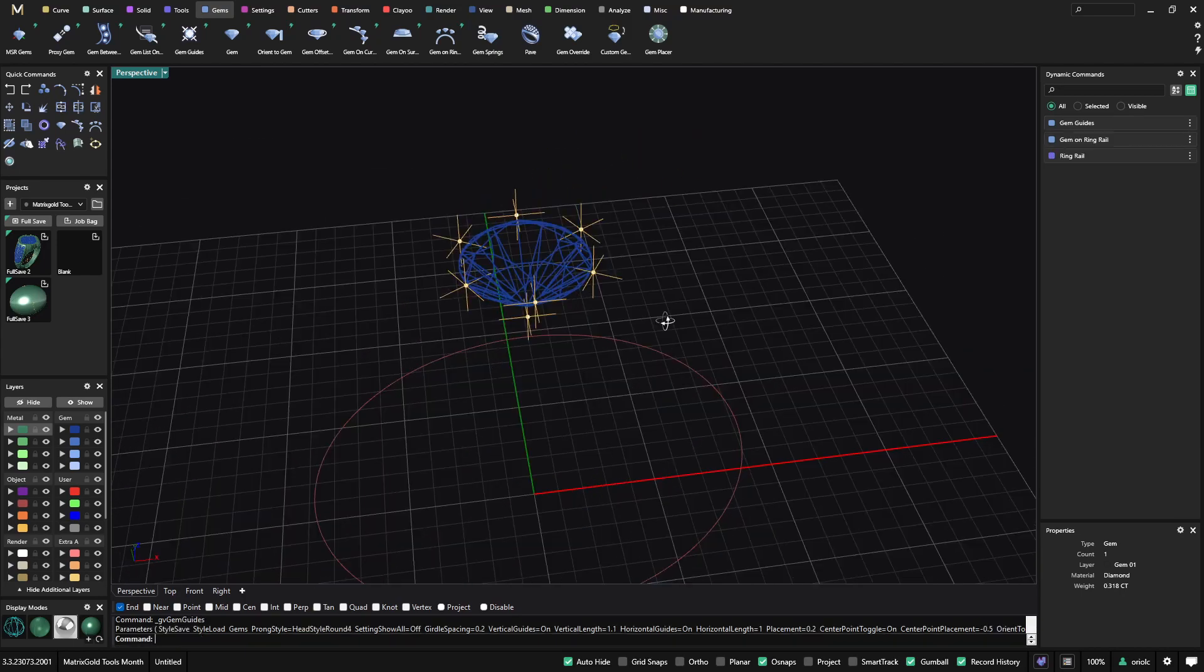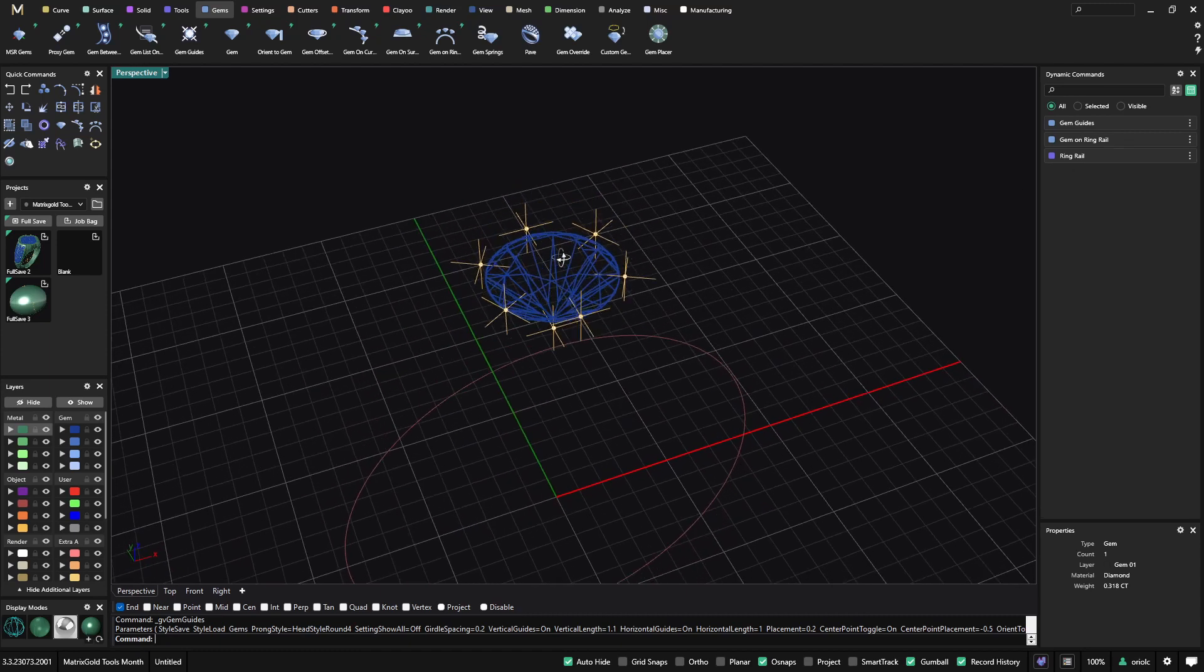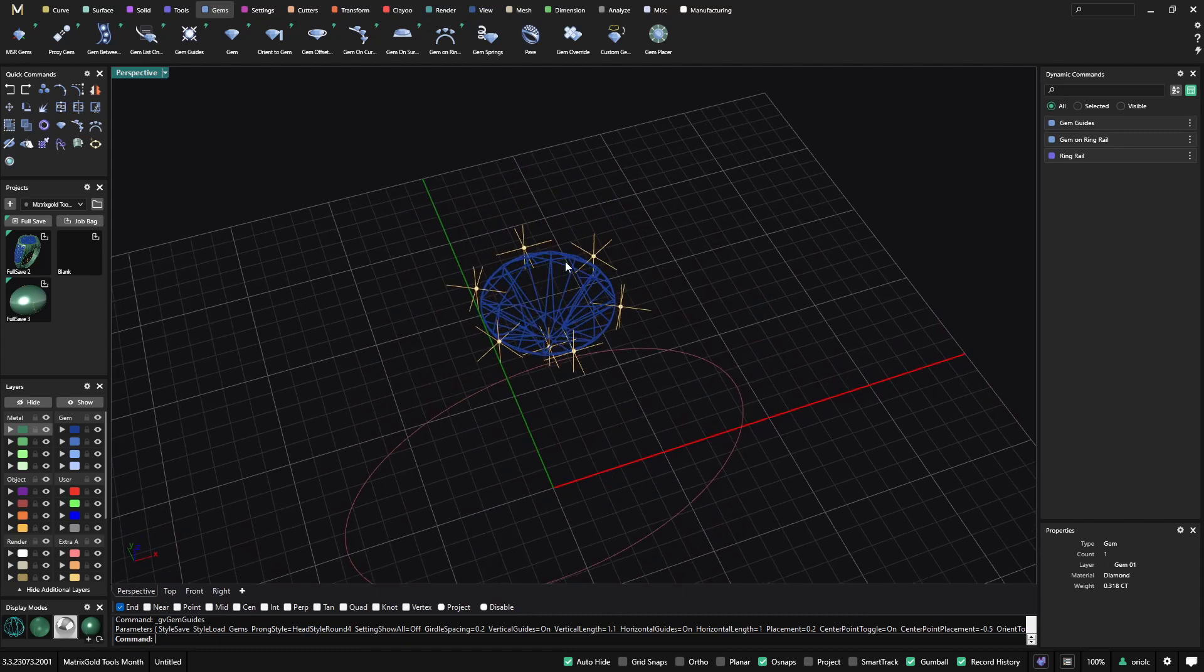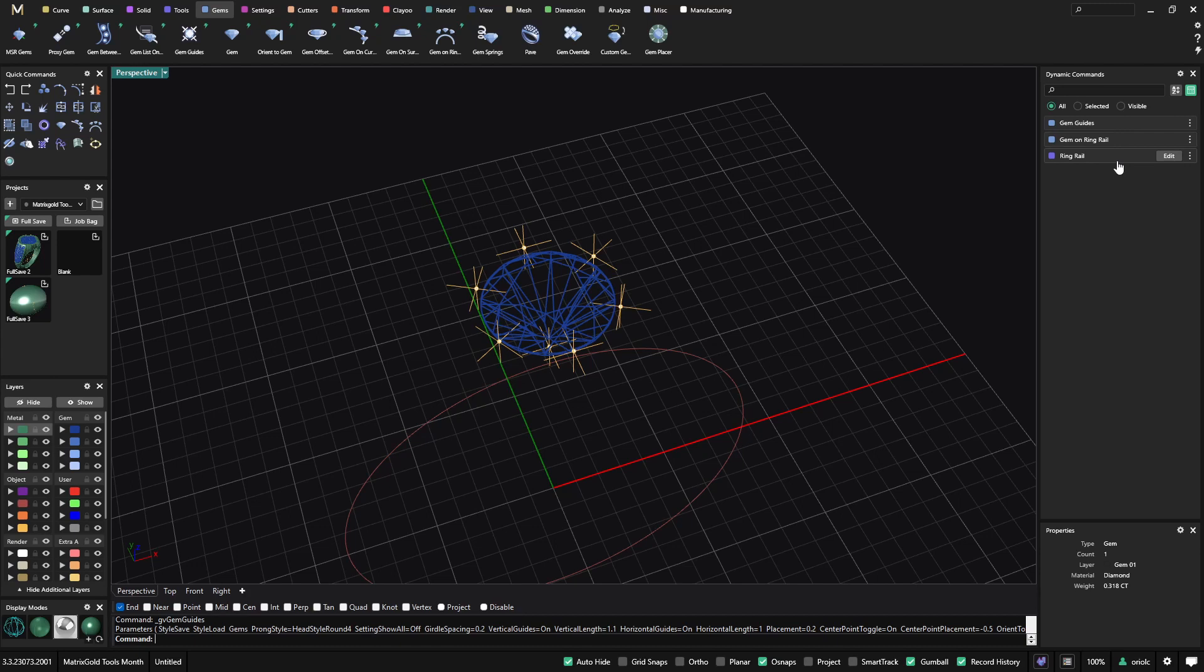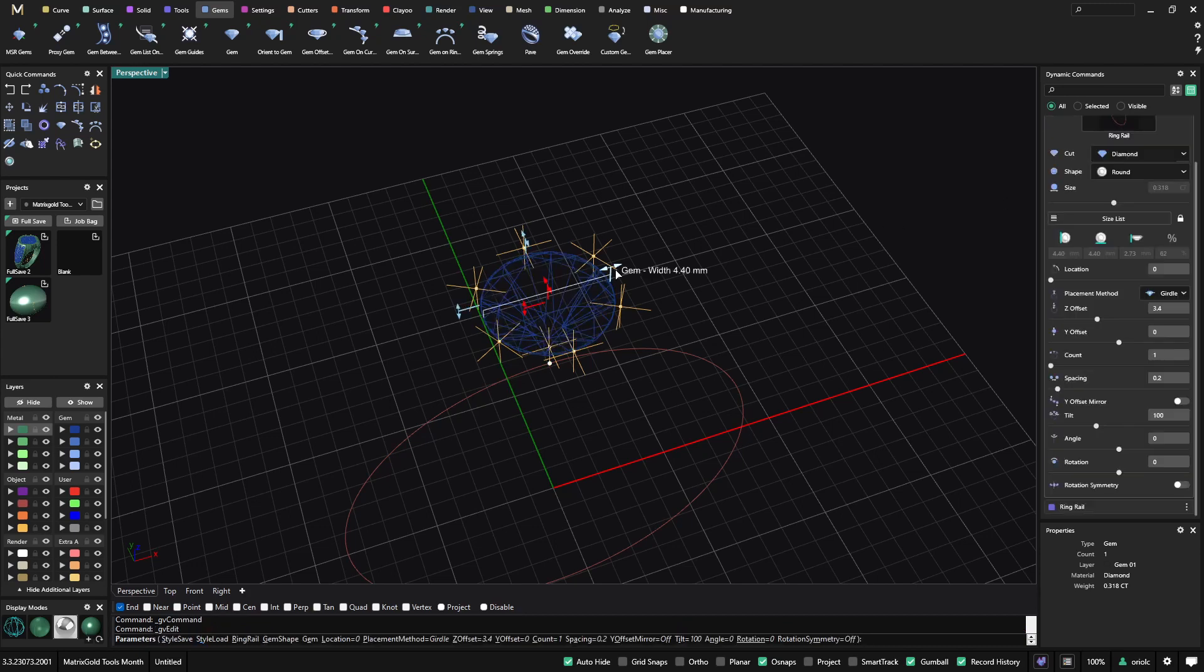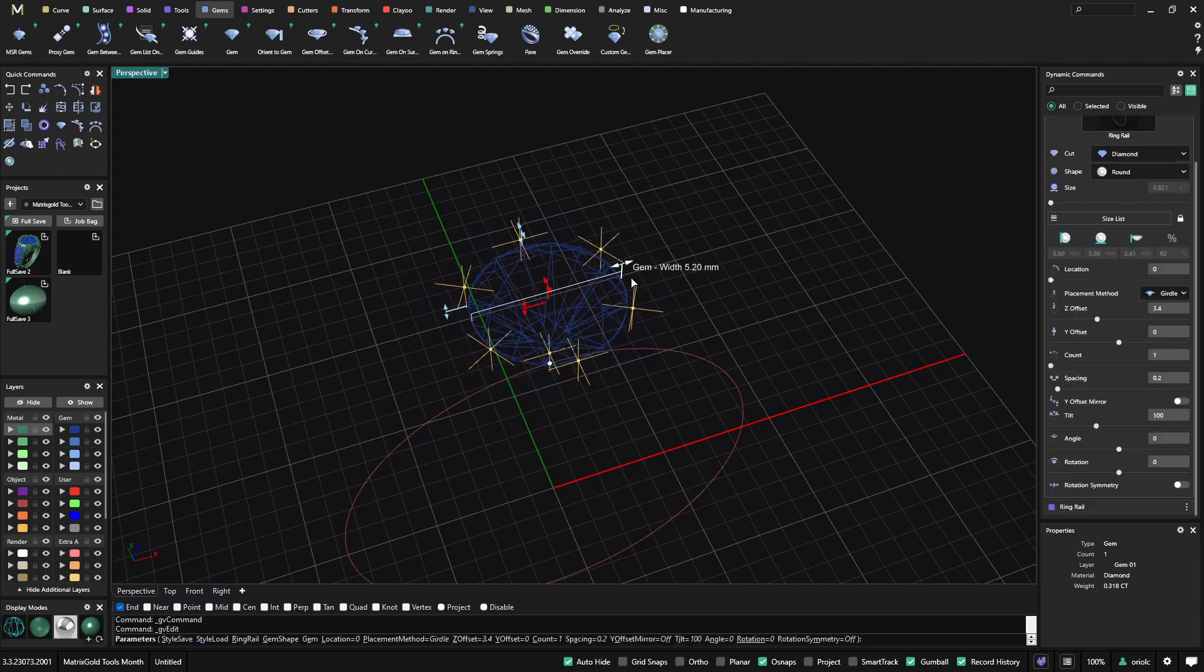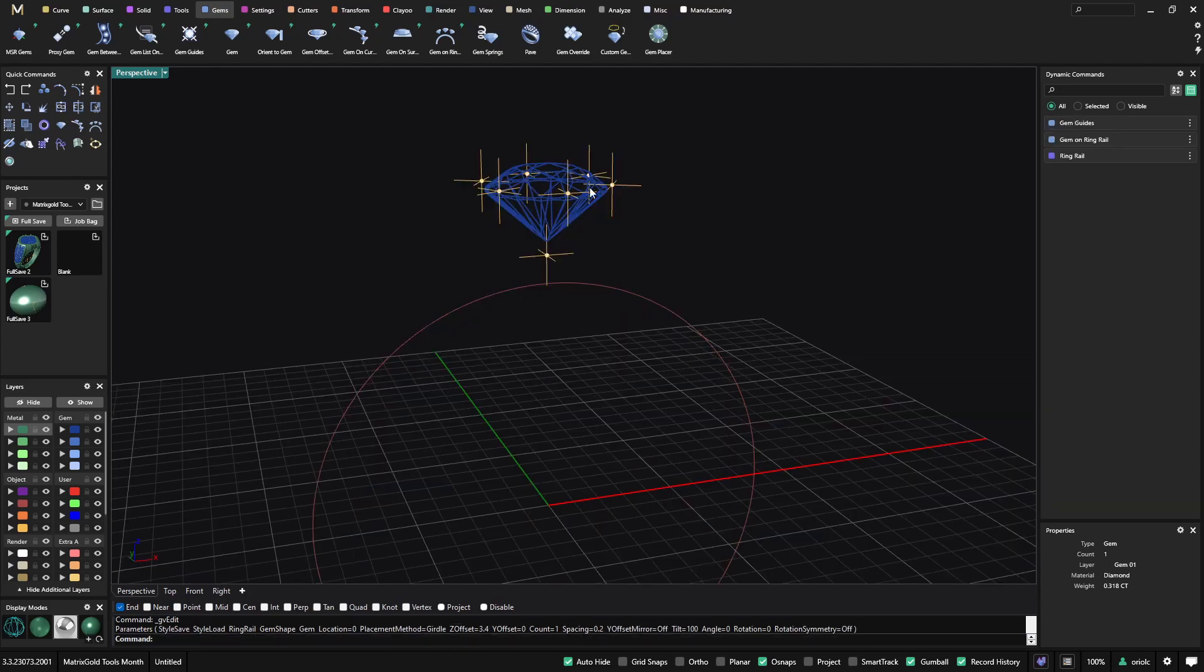So now that we have this, I will do just an example to see what you can do. The cool thing about this tool is it's always looking at the gem. So it's totally parametric. At any time that I go and I edit the gem, they will always follow the gem.